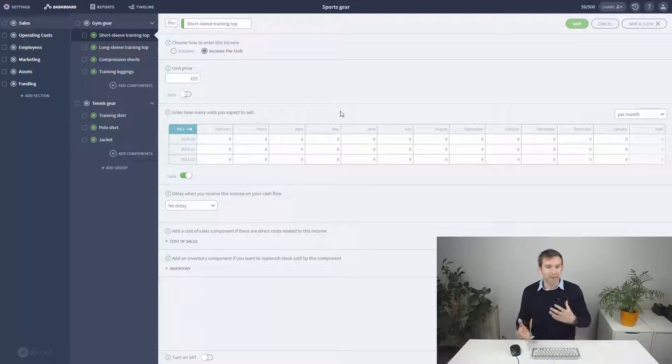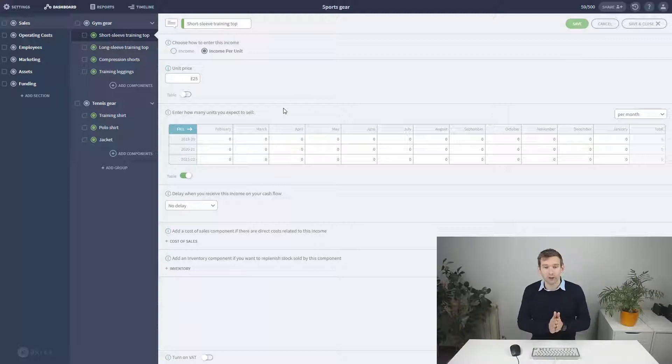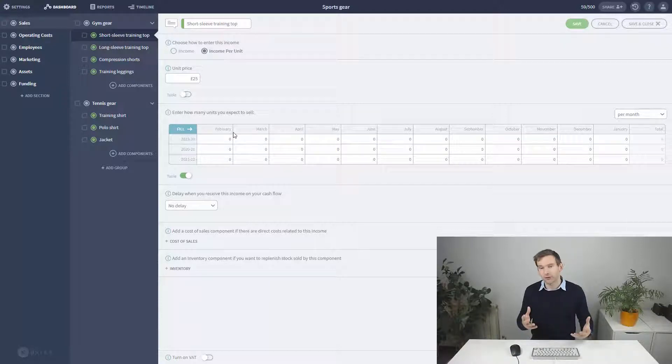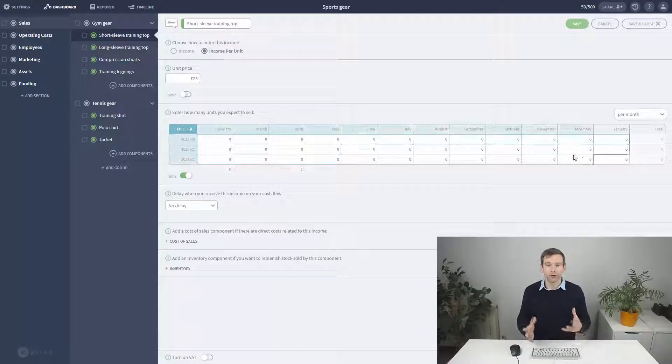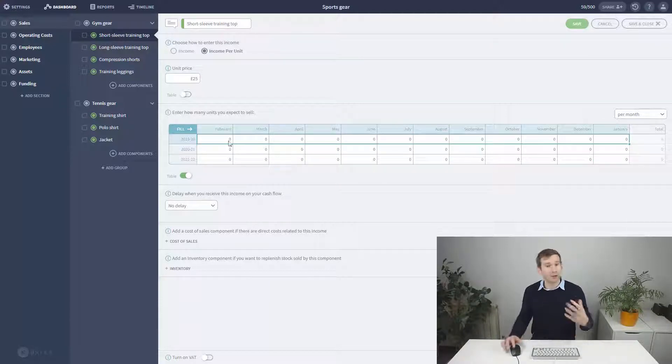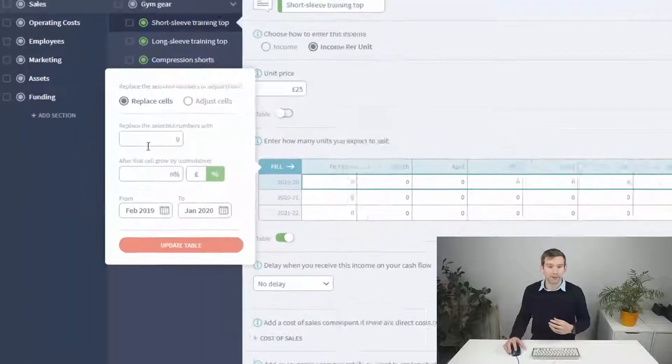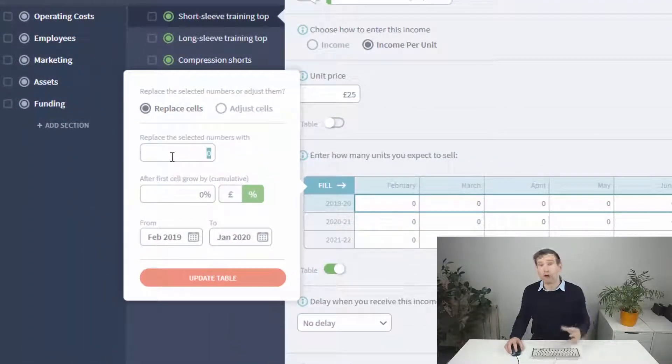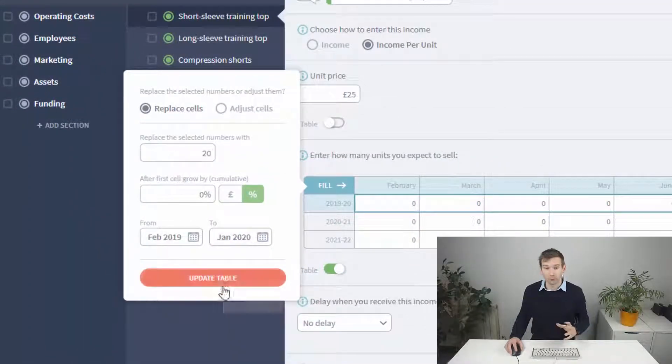This deserves an entire video in and of itself, so for now let's say that my research suggests selling 20 units per month is not an unrealistic goal.